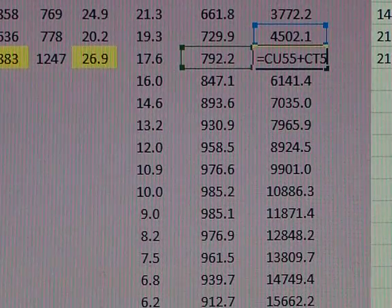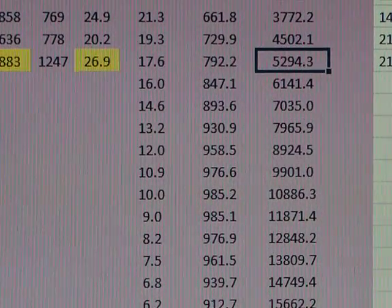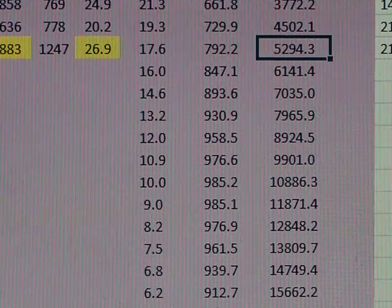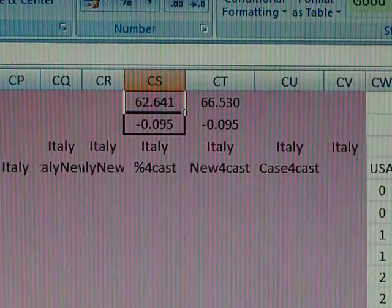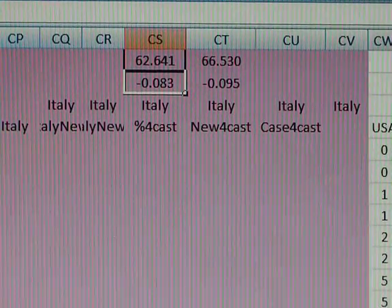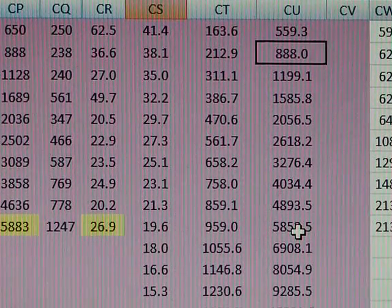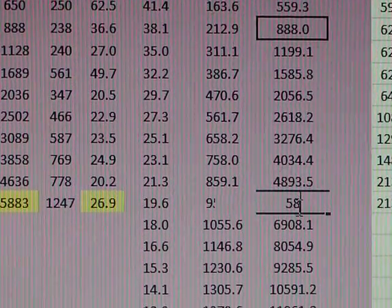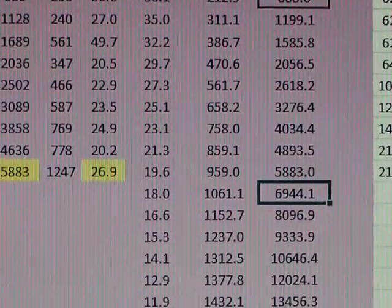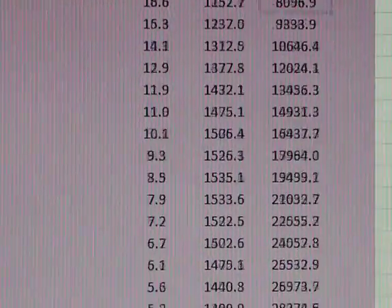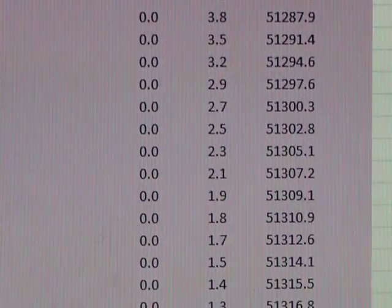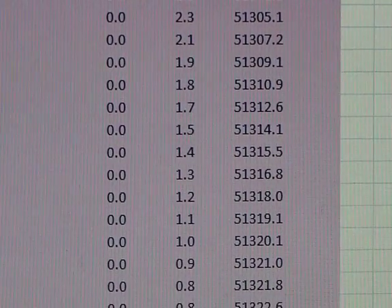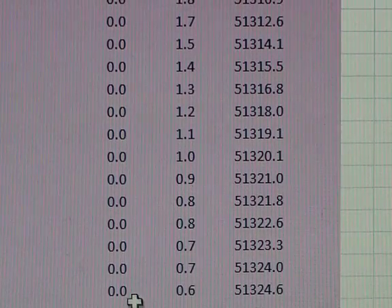But once I change those two exponents from the equation - and it's doing something ridiculous now, being very difficult - once I change those exponents in the equation up here, that figure's not far out. I'm going to take today's figure, 5,883, as the basis because that's today's actual figure.